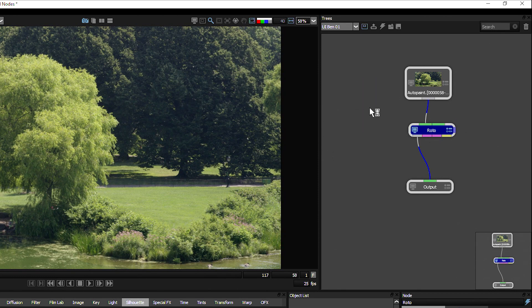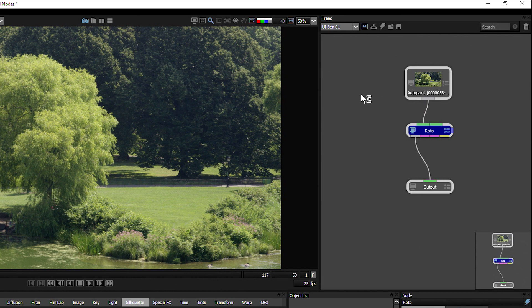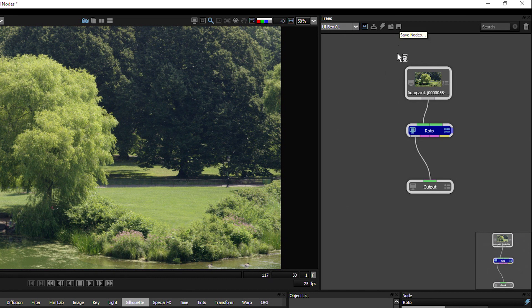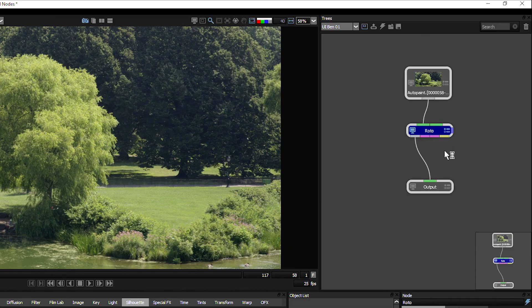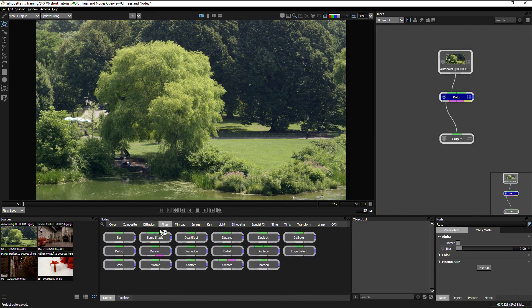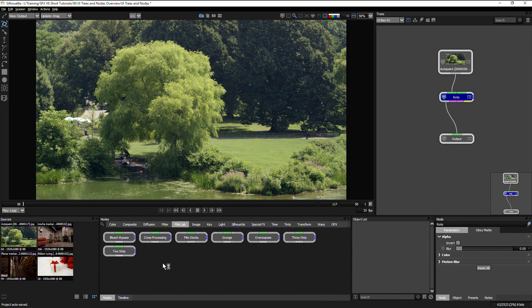Bring it back in. Once you've built up your tree how you like it and you might want to save this out to either recycle a particular effect that you've created or to share the workspace with other people, you can use these final two buttons to save those nodes or load them. This will save the selected nodes out as a separate file. So if I add another node here, let's say I add, come over to my Film Lab and use a film stocks in here.